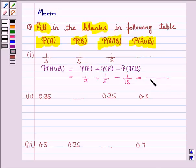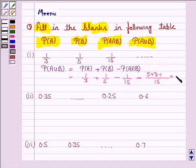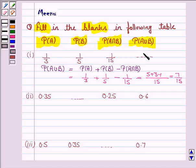Taking the LCM and simplifying, we get 5 plus 3 minus 1 upon 15, that is 7 upon 15. So the probability of A union B is 7 upon 15.